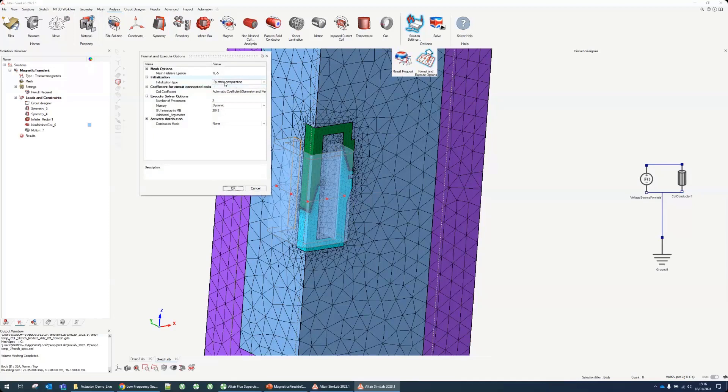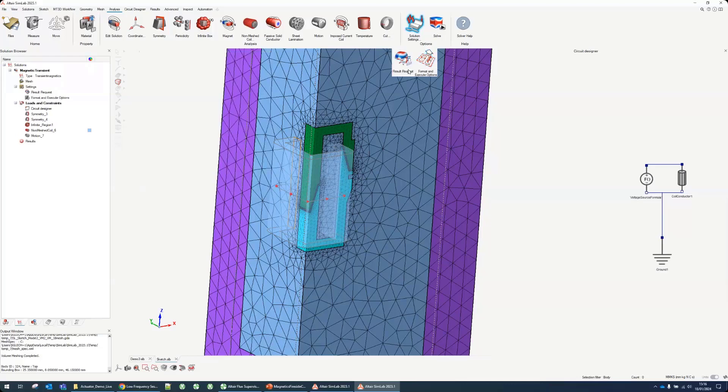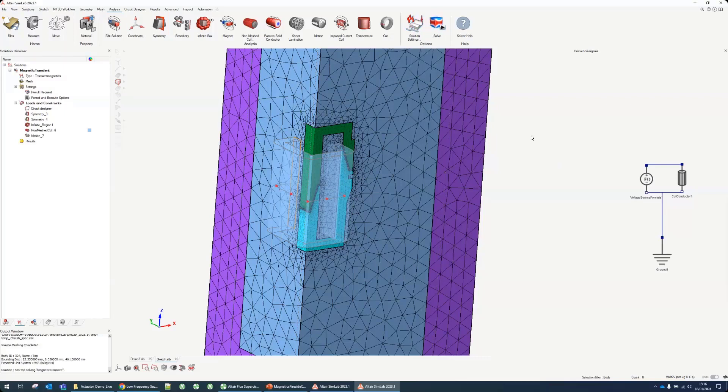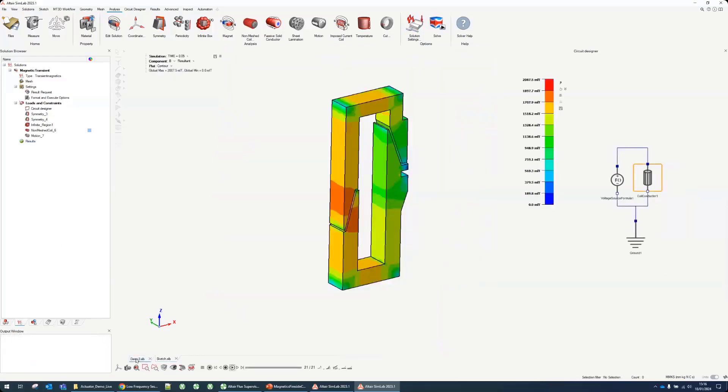We can also customize the format and execute options. Here we can choose to start with the static initialization and we can choose number of cores and the amount of memory. We don't change this this time. We can click on solve and it's going to solve this scenario for us. It should take about four or five minutes. I've prepared before to be a bit faster. I can just open the one I solved just before.